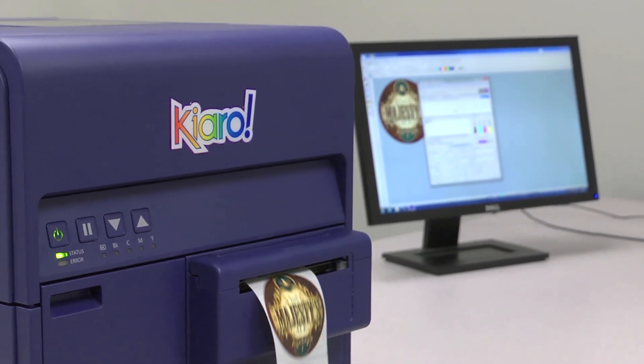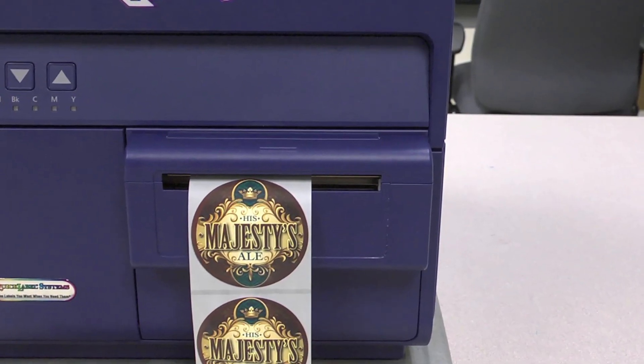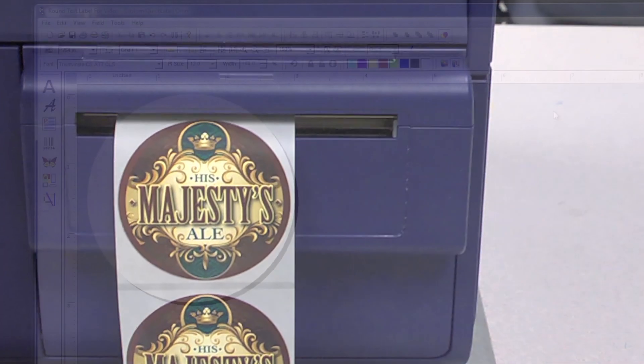When we are done, you will have learned how to format your round label to print with a full bleed.